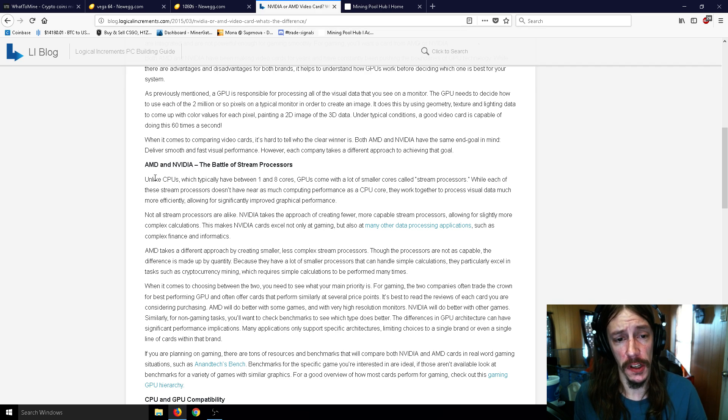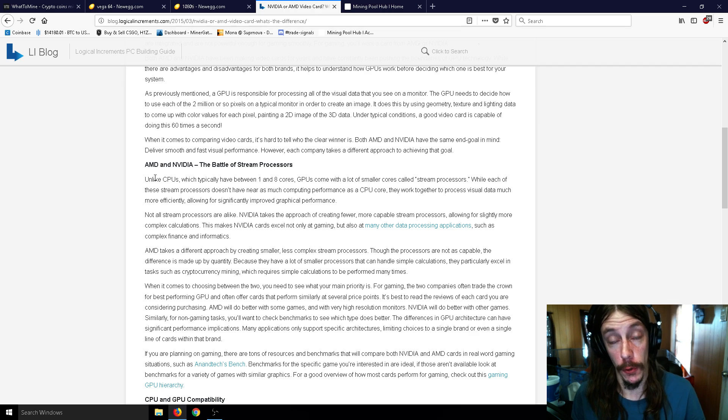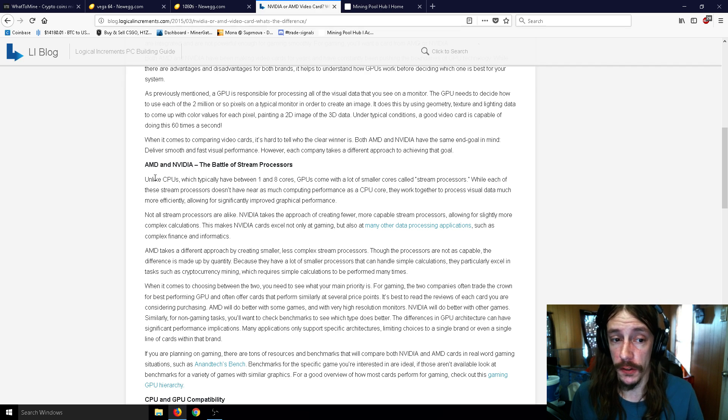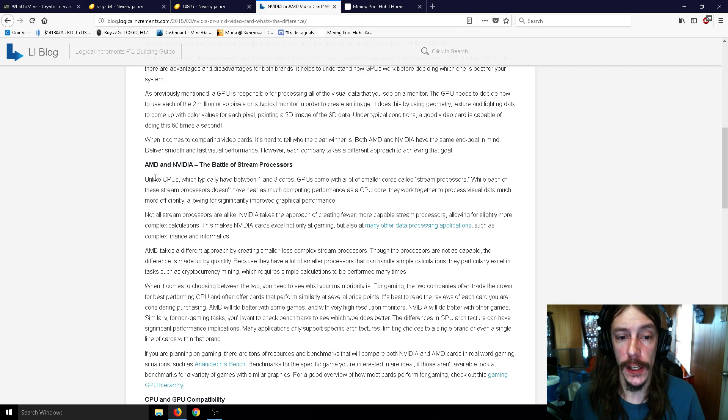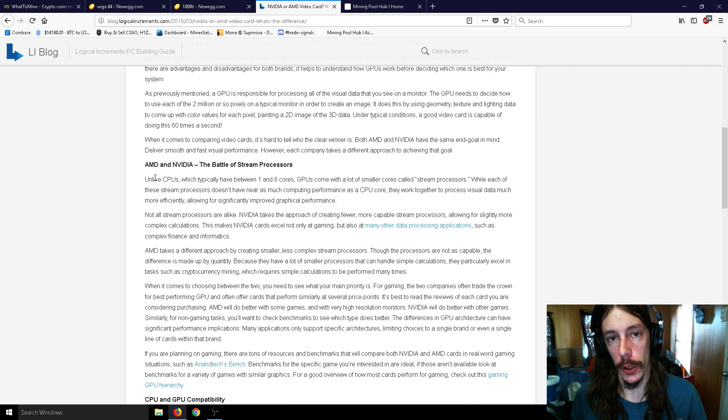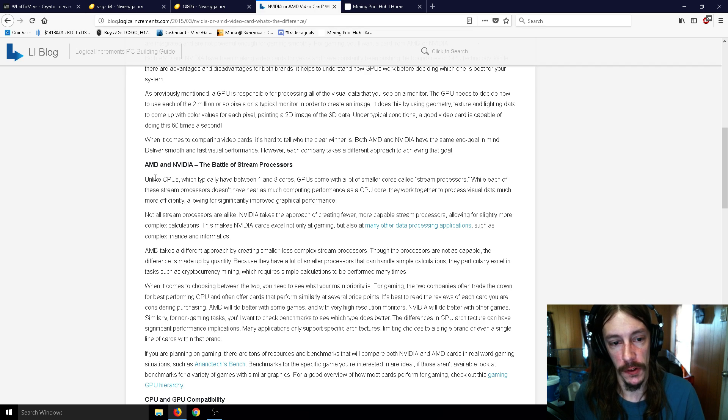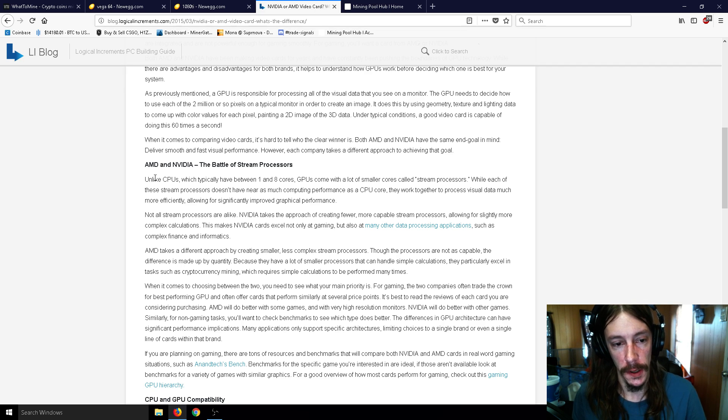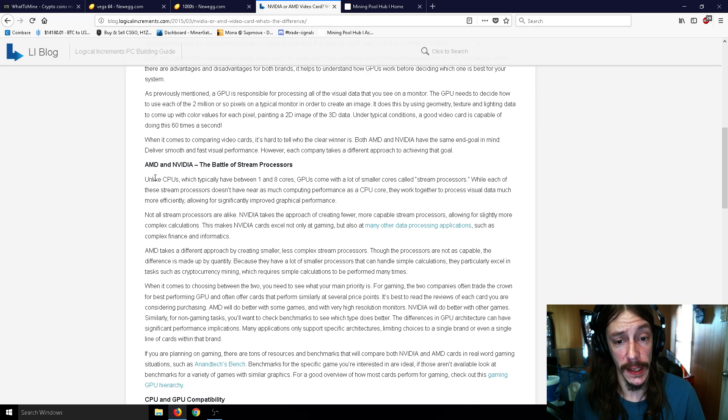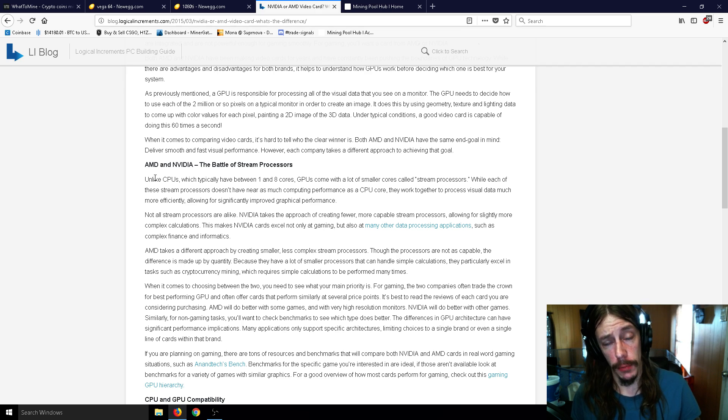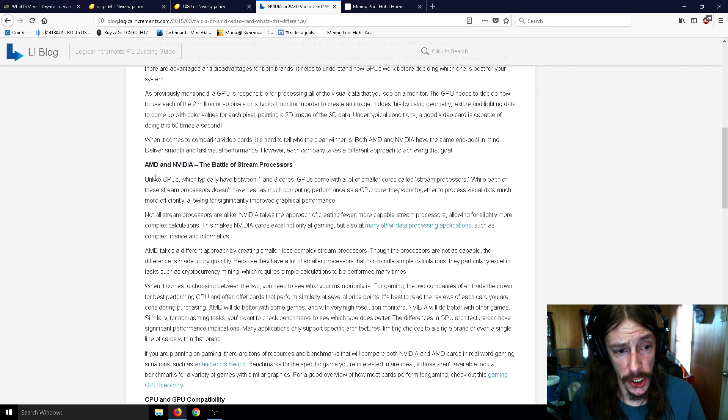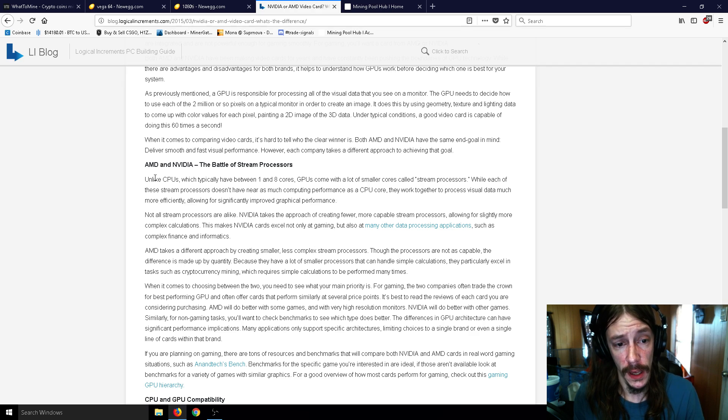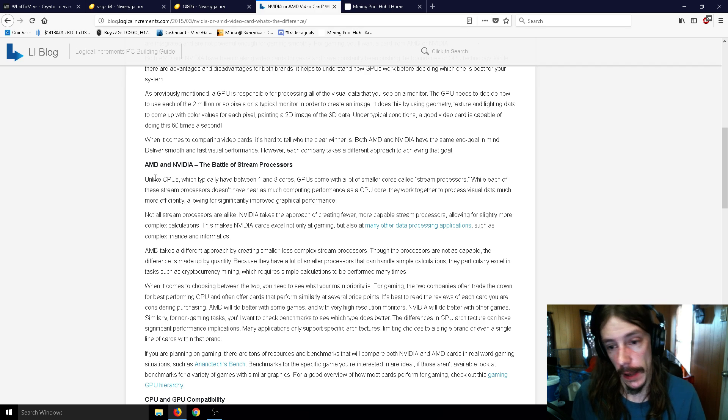Allowing for significantly improved graphical performance. So not all stream processors are alike. NVIDIA takes the approach of creating fewer, more capable stream processors, allowing for slightly more complex calculations. And this makes NVIDIA cards not only excel at gaming but also at many other data processing applications such as complex finance and informatics, as said earlier with the Volta.